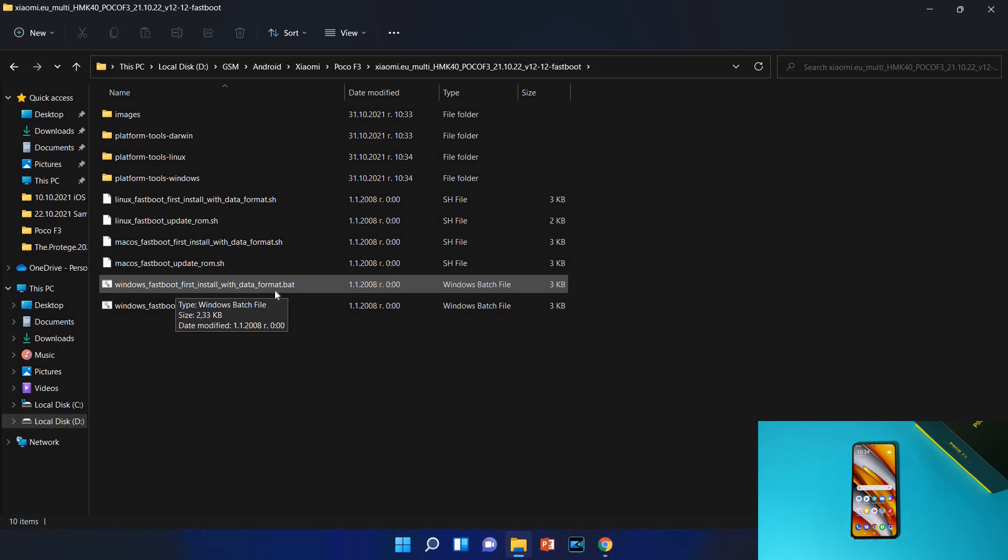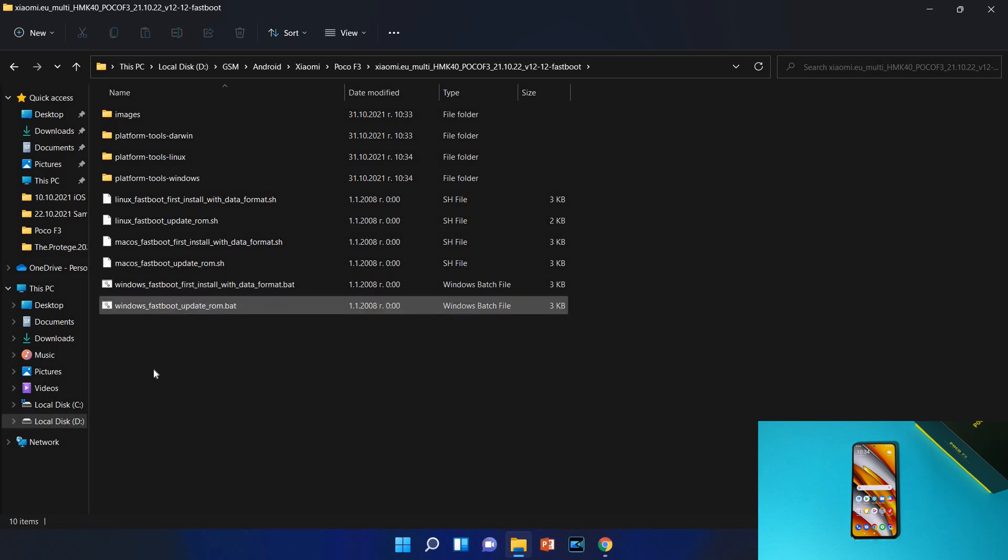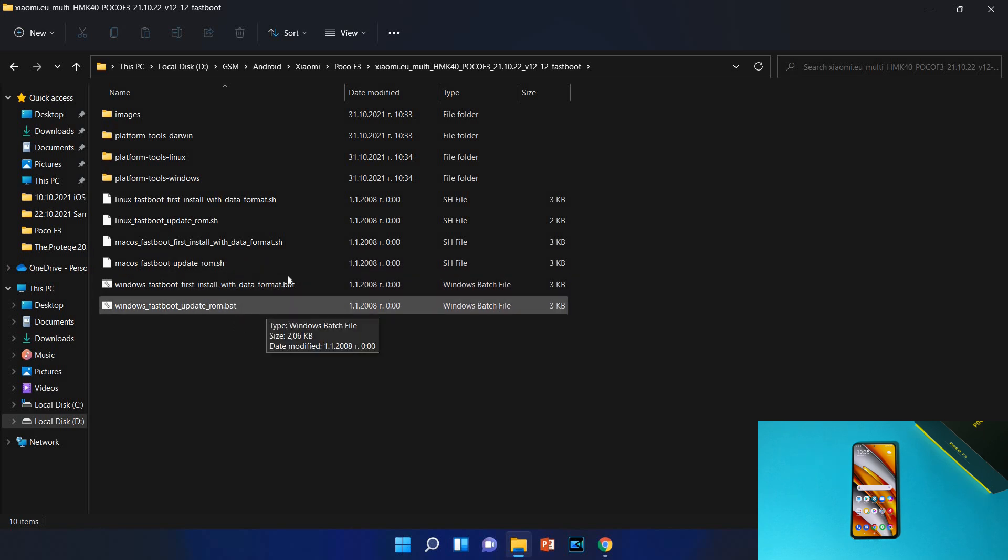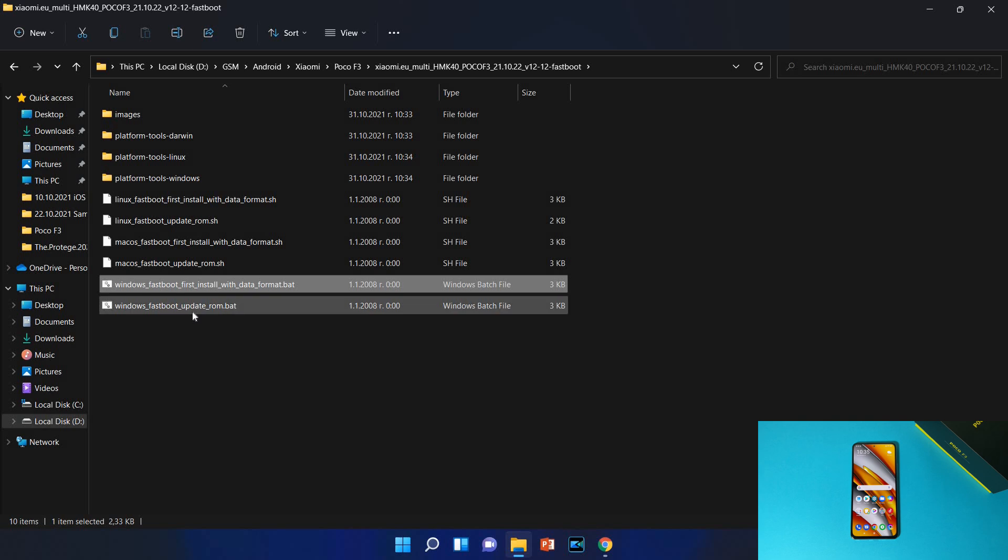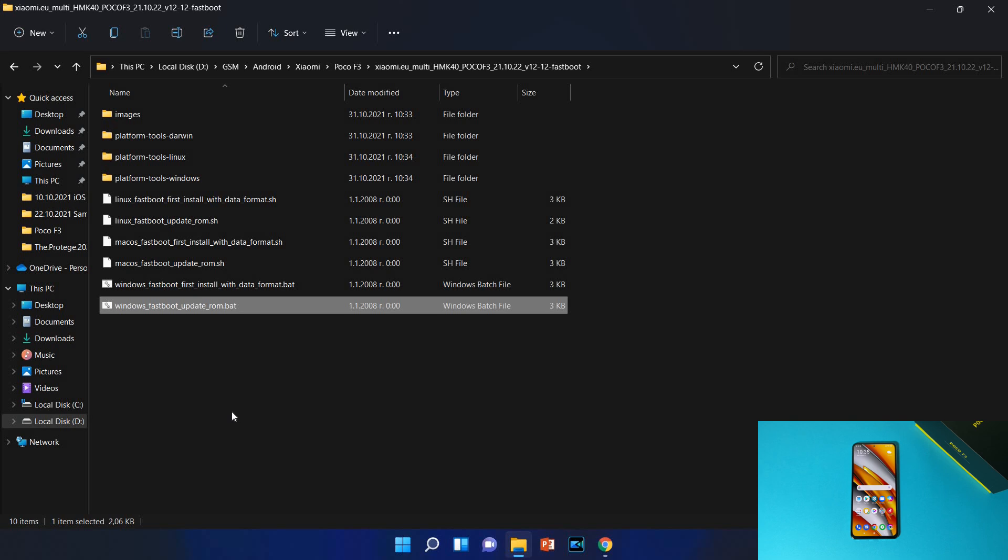Okay let's open the folder and see what we have here. These are the important files: windows_fastboot_first_install_with_data_format.bat and windows_fastboot_update_rom. So guys these are the two important files. If you are trying to install this custom ROM for the first time after you unlock your bootloader, you need to use windows_fastboot_first_install_with_data_format. This of course will format all your data in your phone so backup everything before you start.